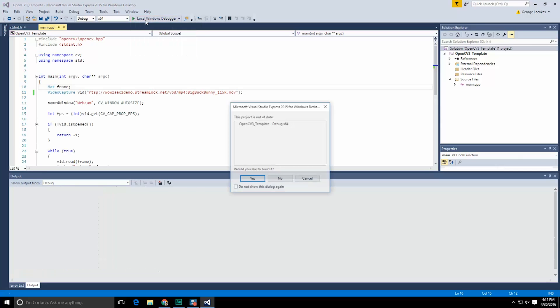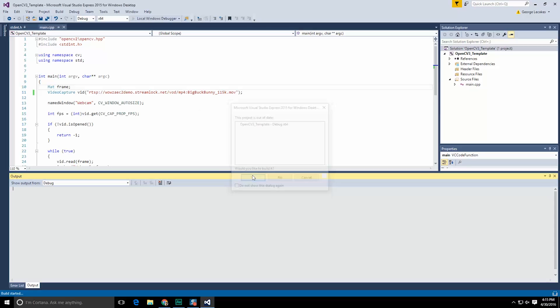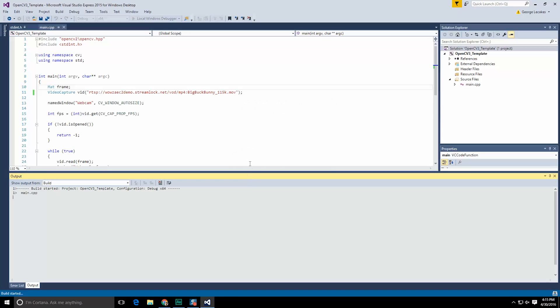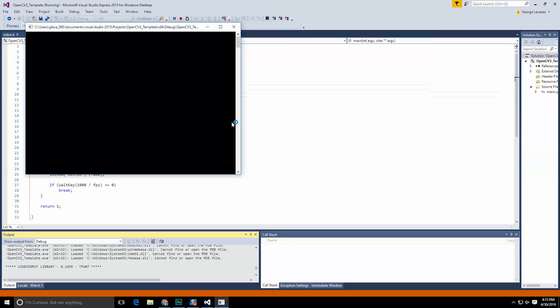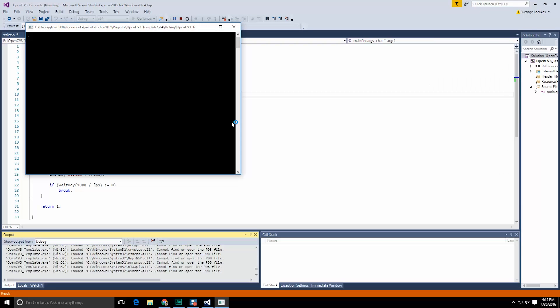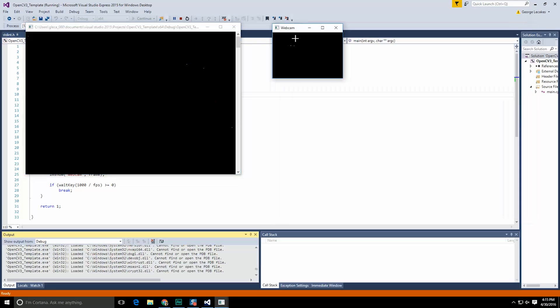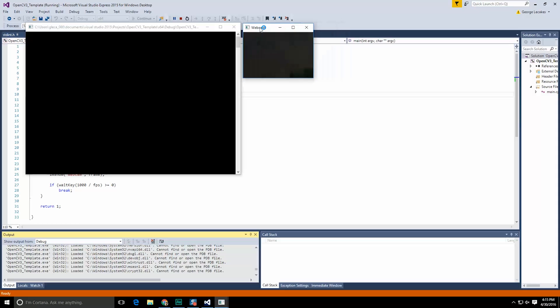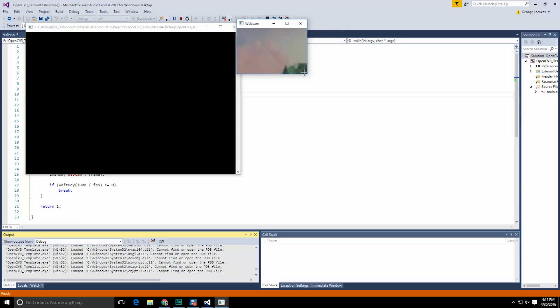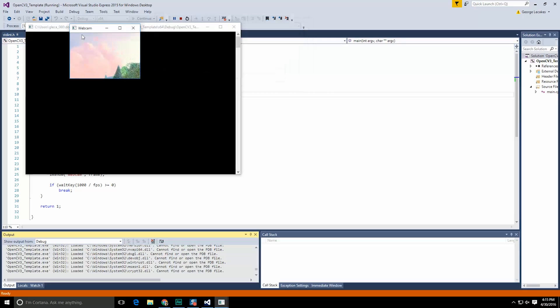If I go ahead and hit run now you're going to notice first of all that I don't have any of the errors or glitches that I did previously. Instead things launch just fine and I'm able to take that data in with no problem.